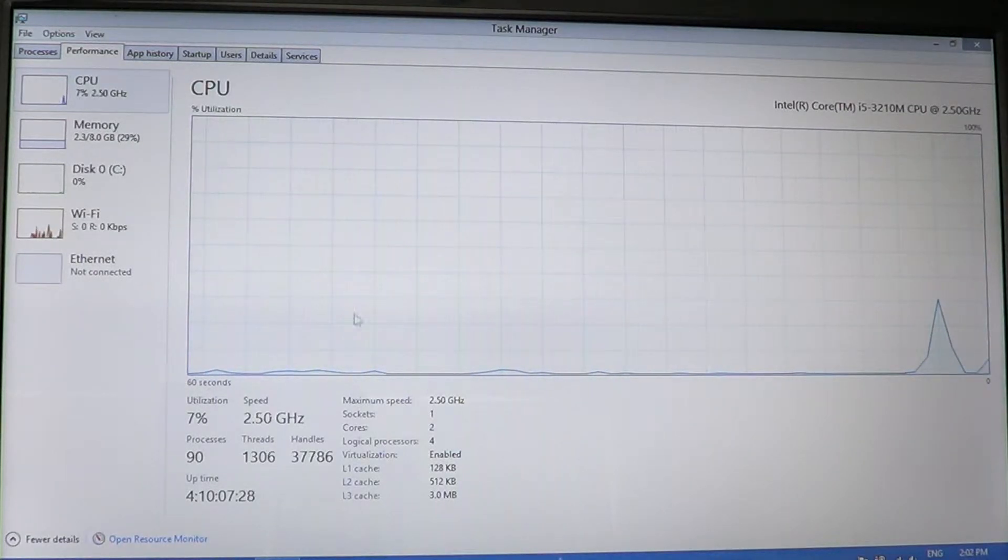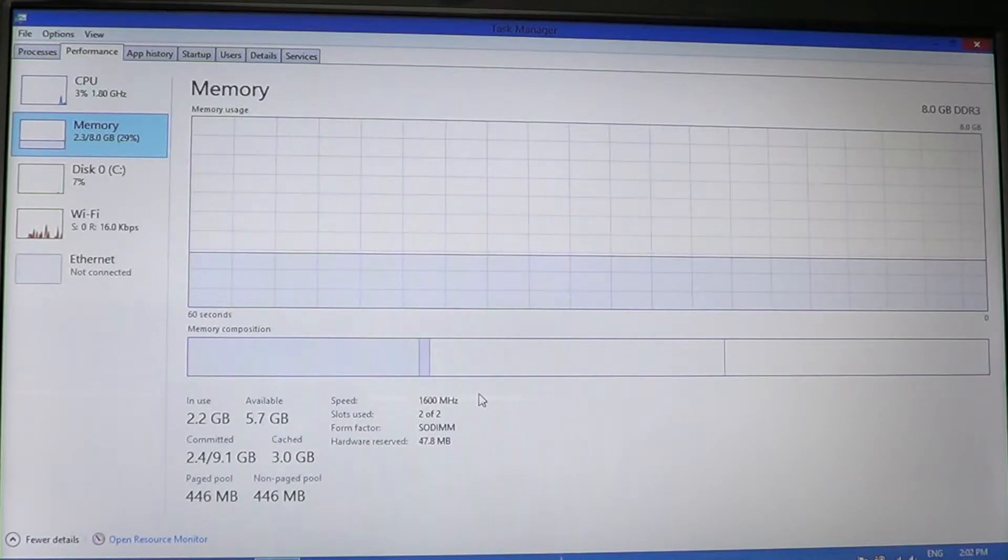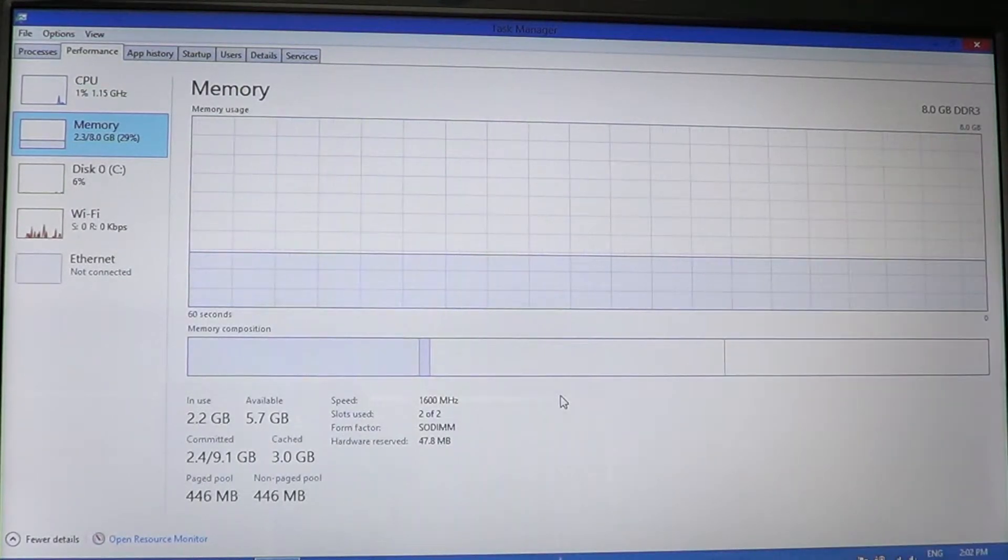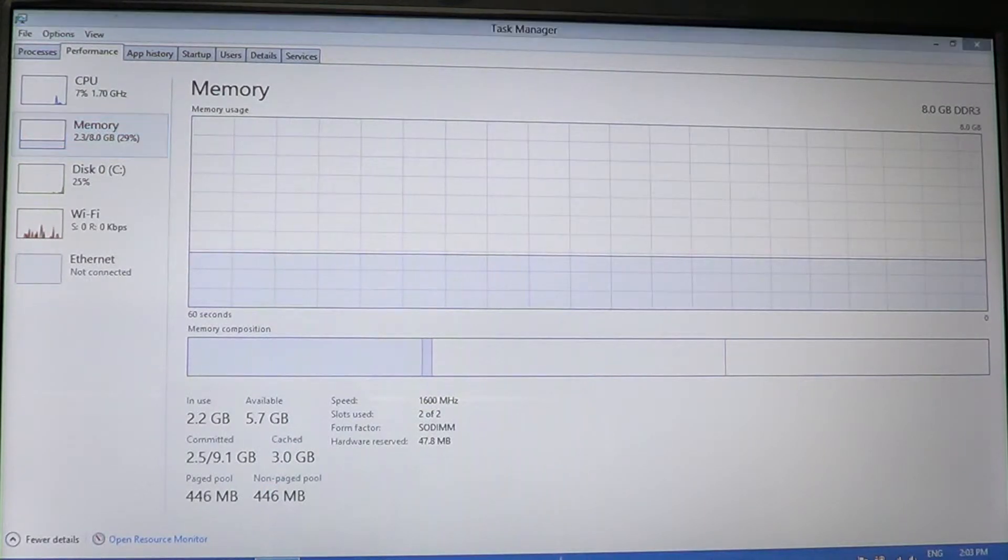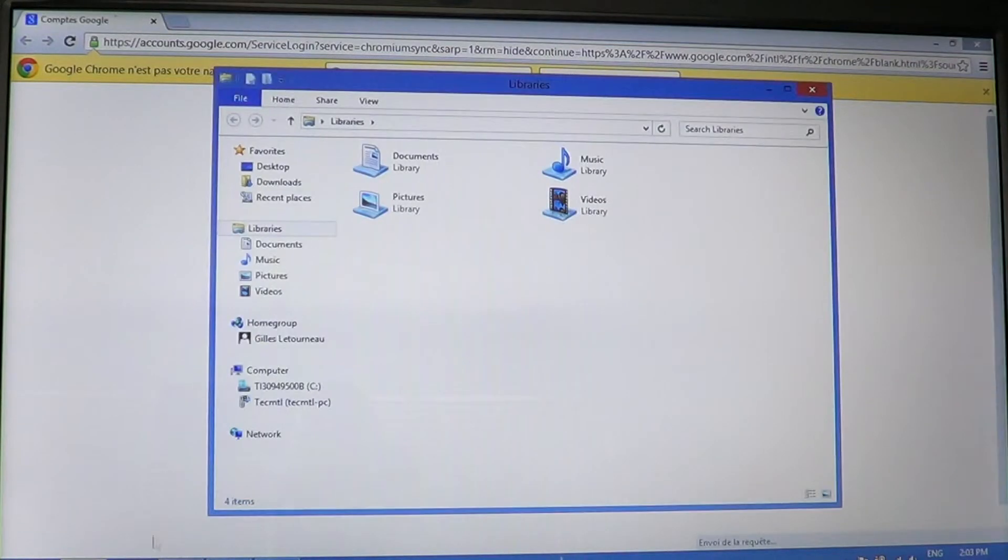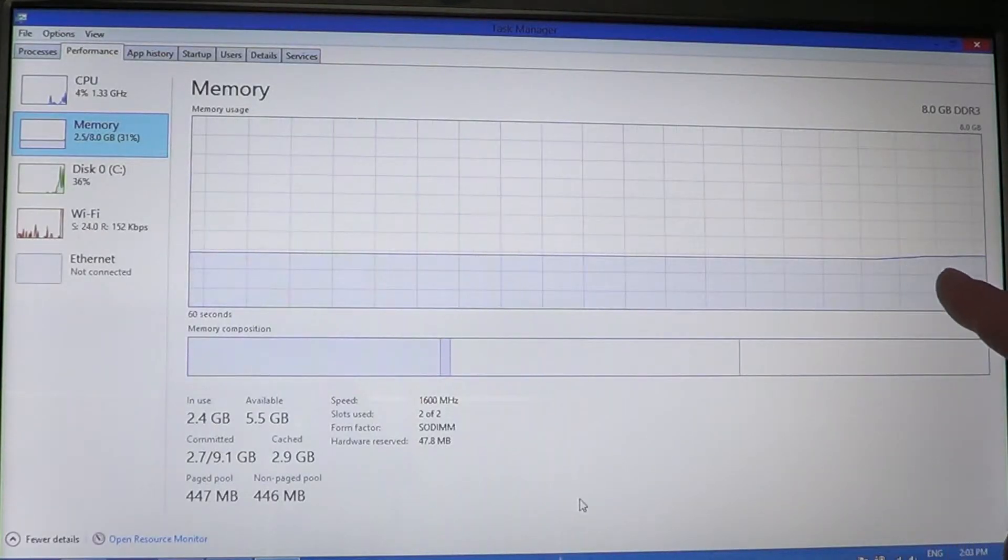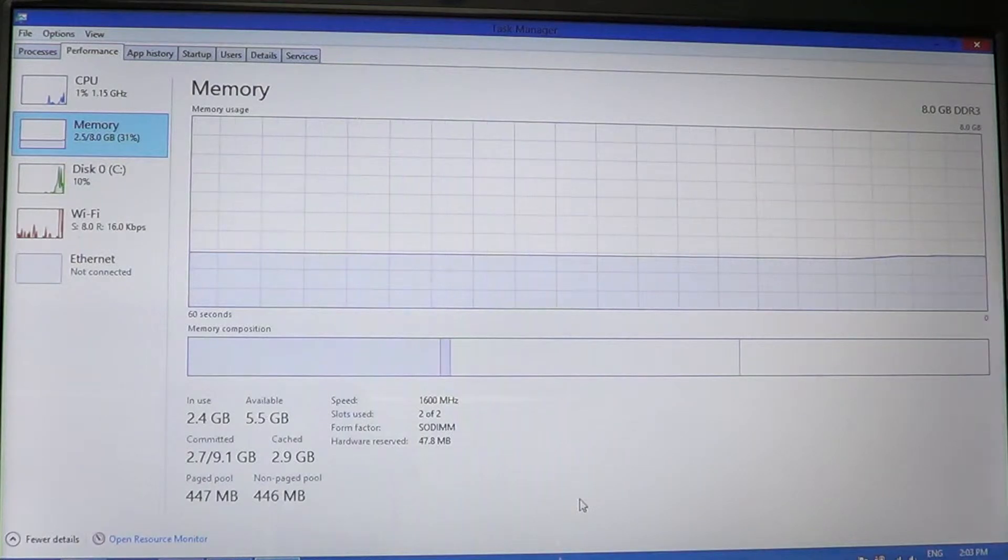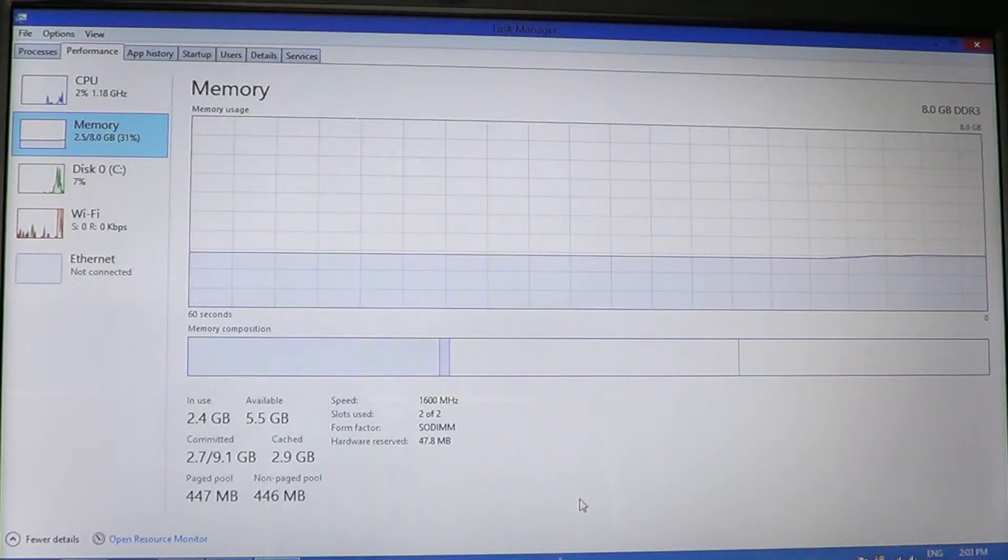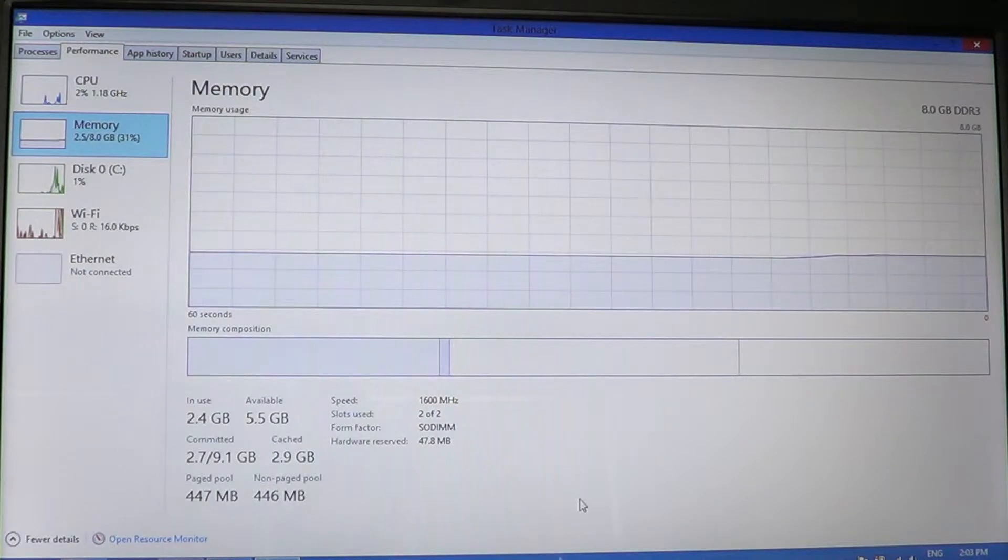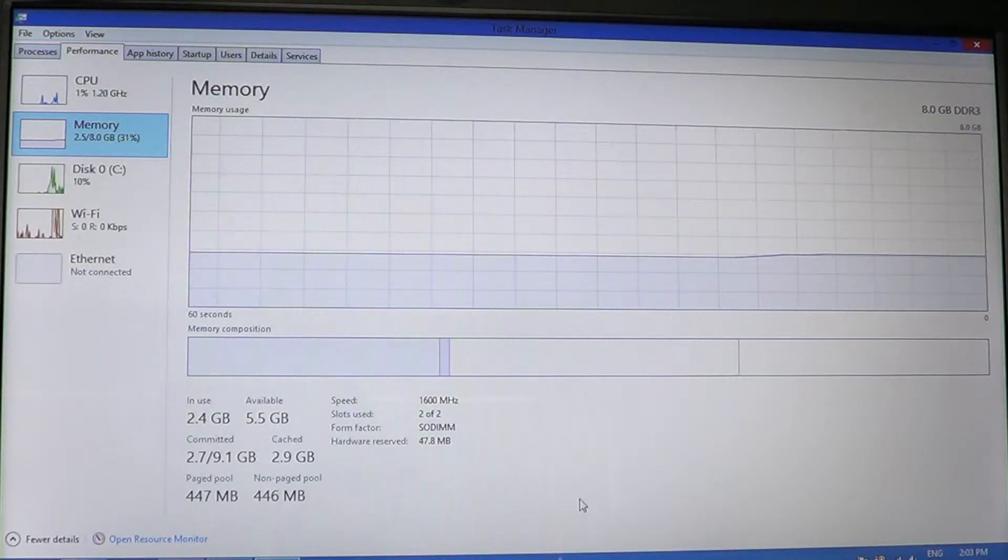On the left side you have Memory, so the amount of memory used. Here it's a very flat line because I'm not doing much. But if I click on a few programs to bring them up, you'll notice that it just went up slightly. That's because I've opened up programs, so I'm using more RAM memory.